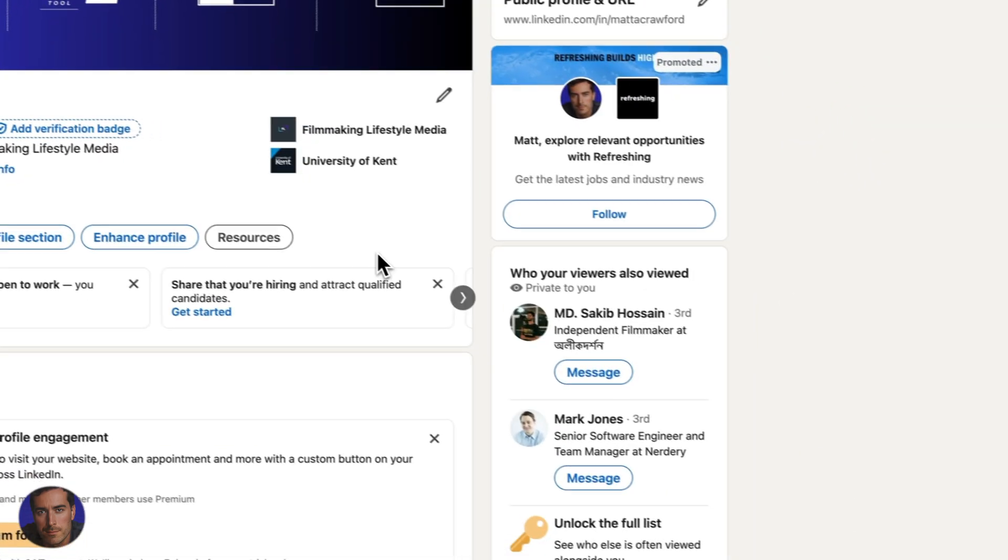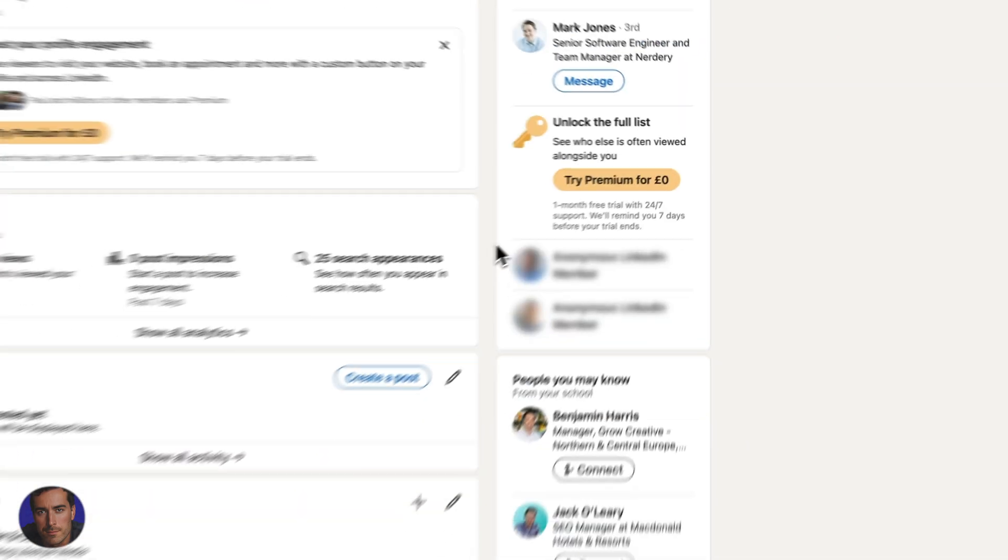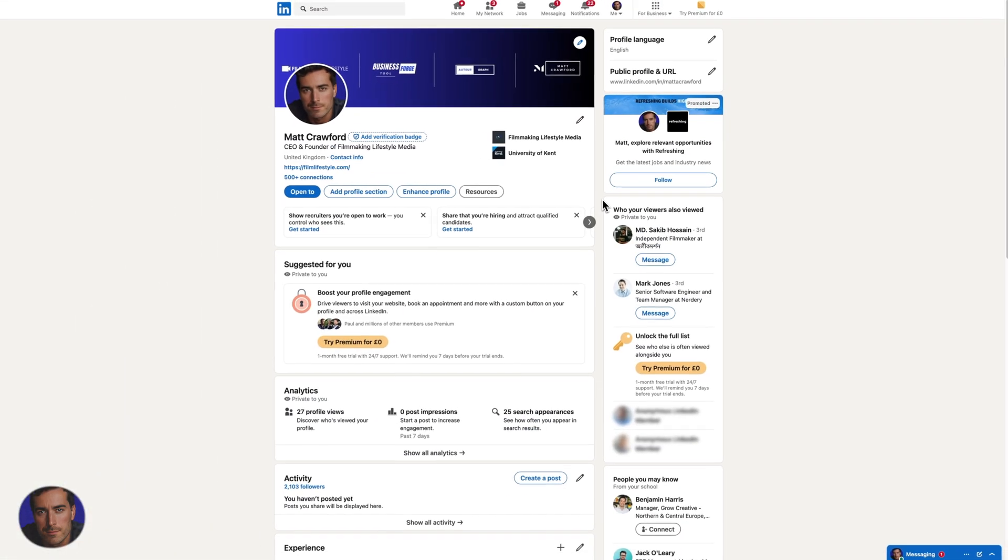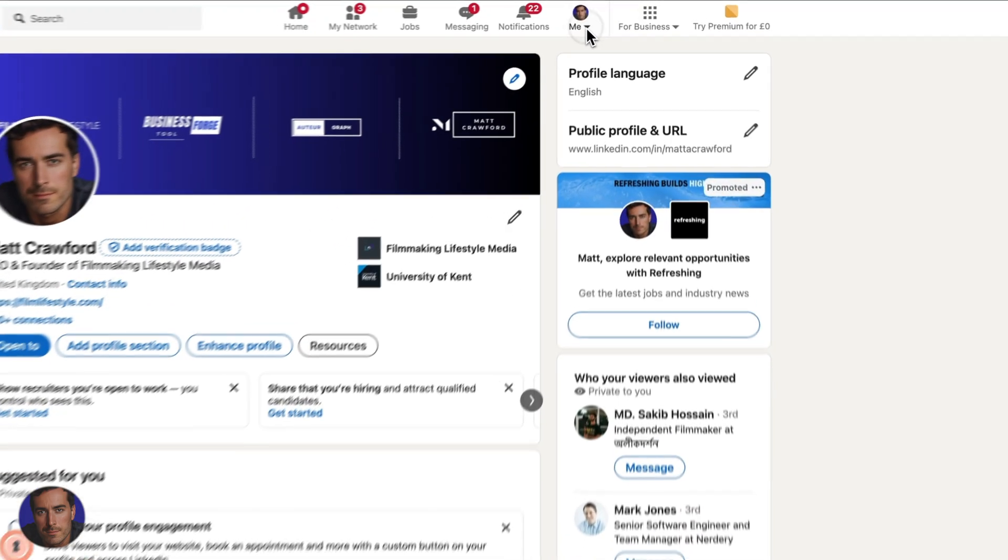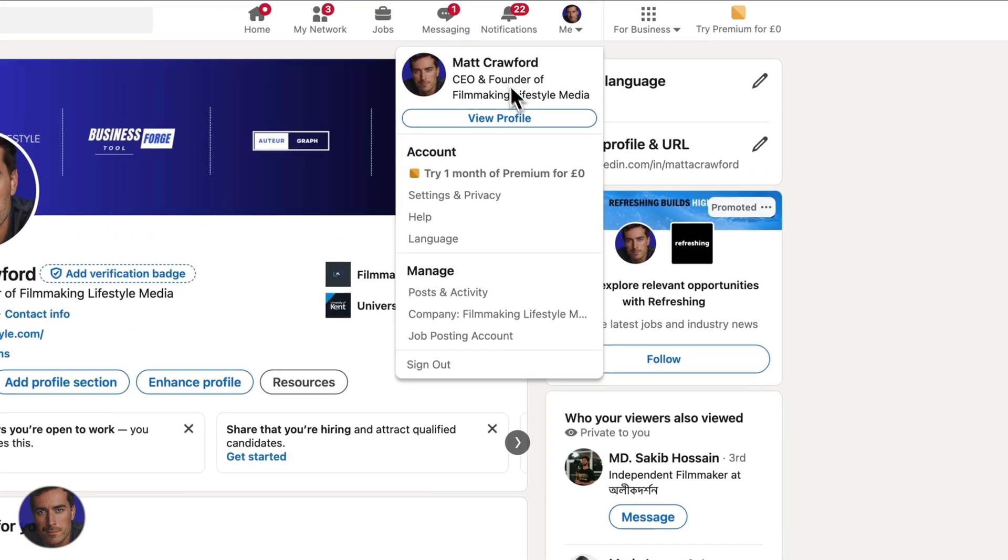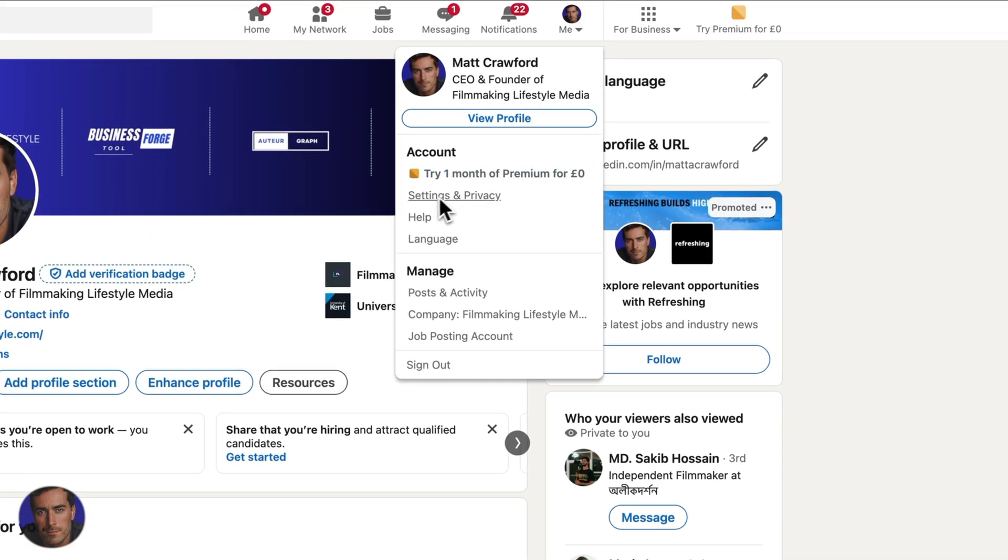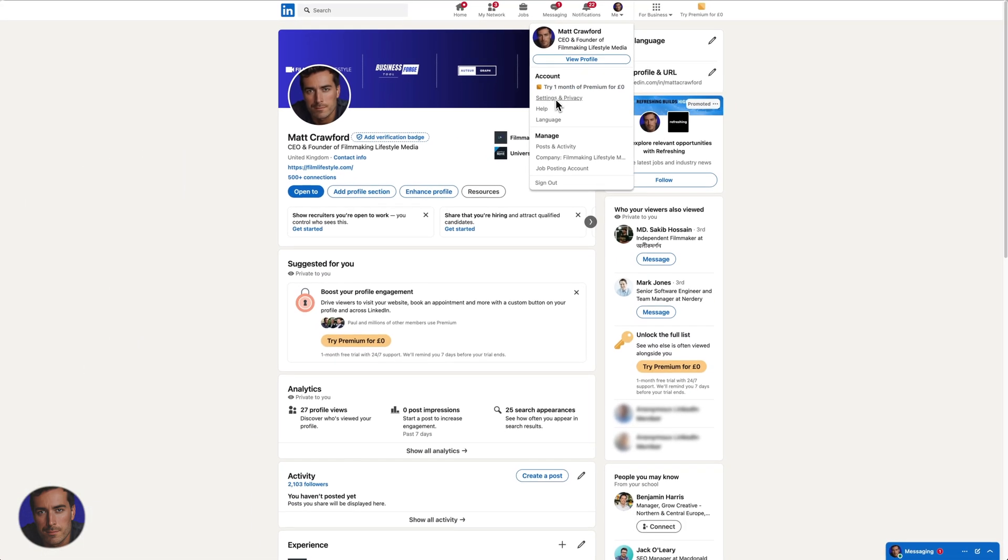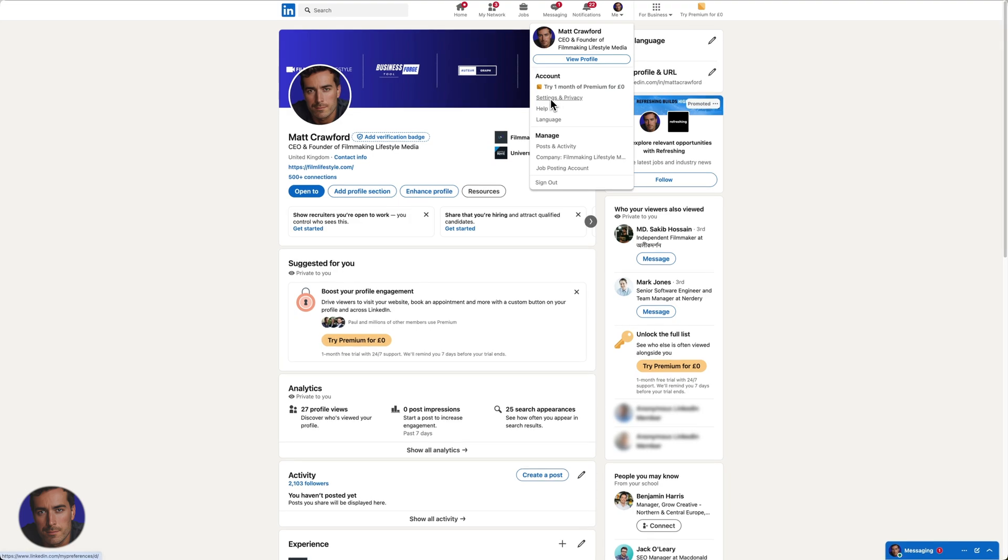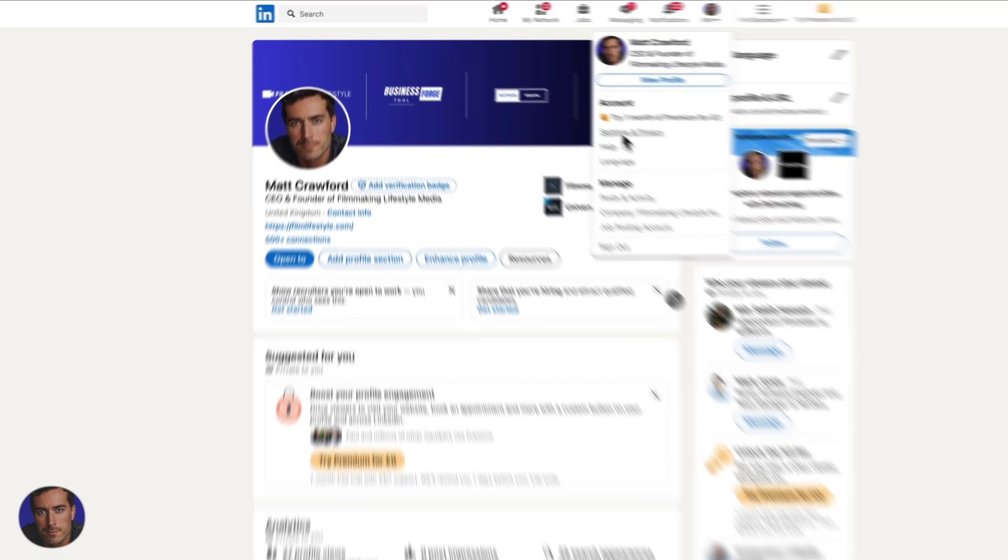So all you need to do to actually find private mode in your settings is to come up to the top here, the little picture of you where it says me. You'll open up your profile settings. So you come down here just under account and you're going to click on settings and privacy.